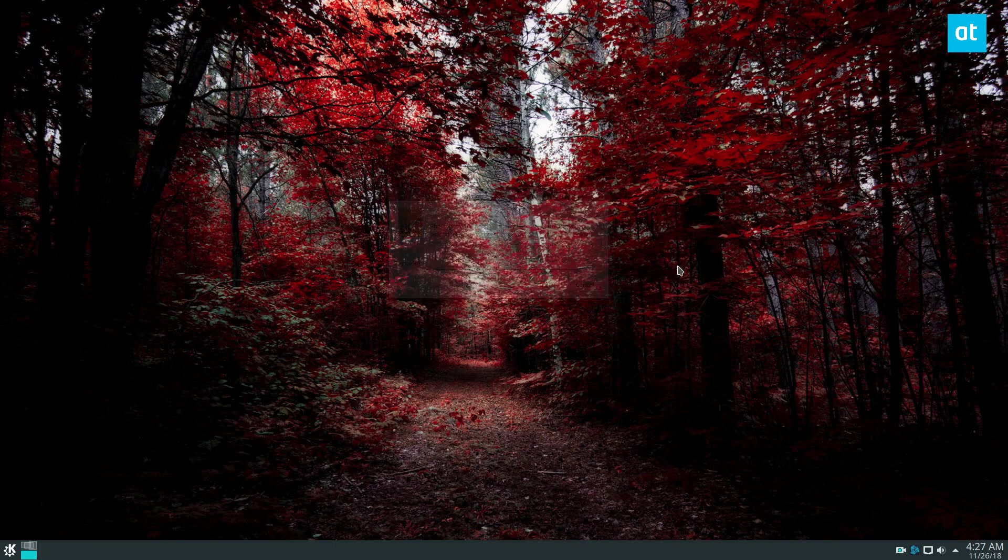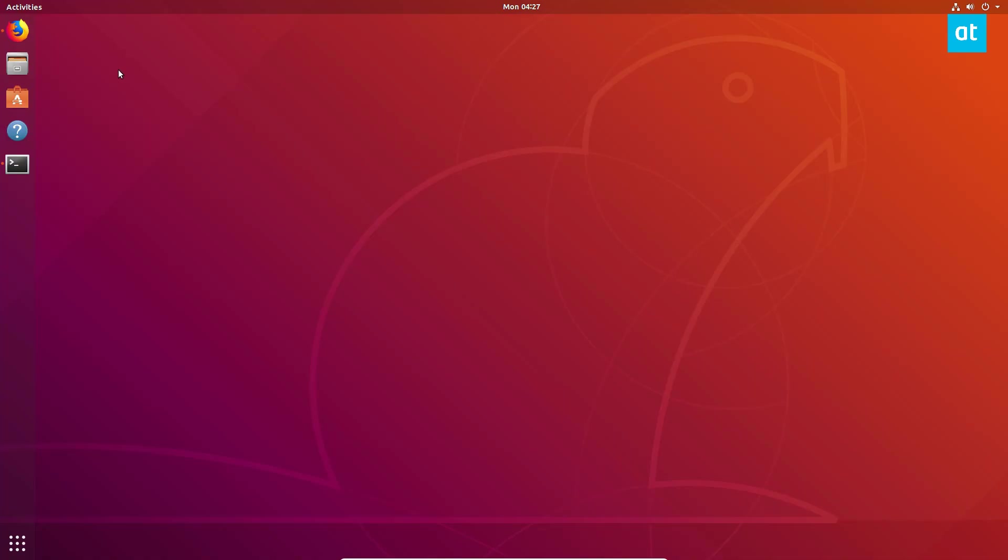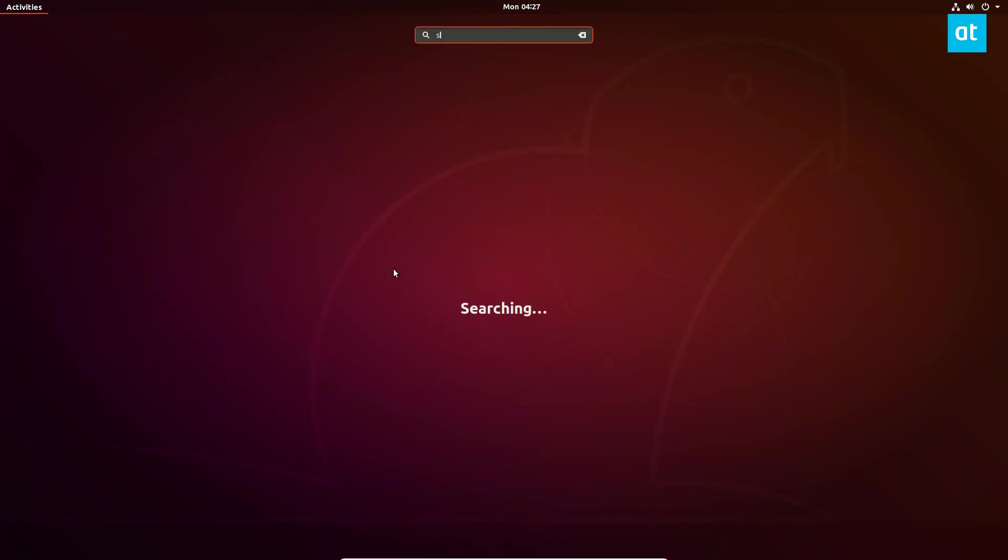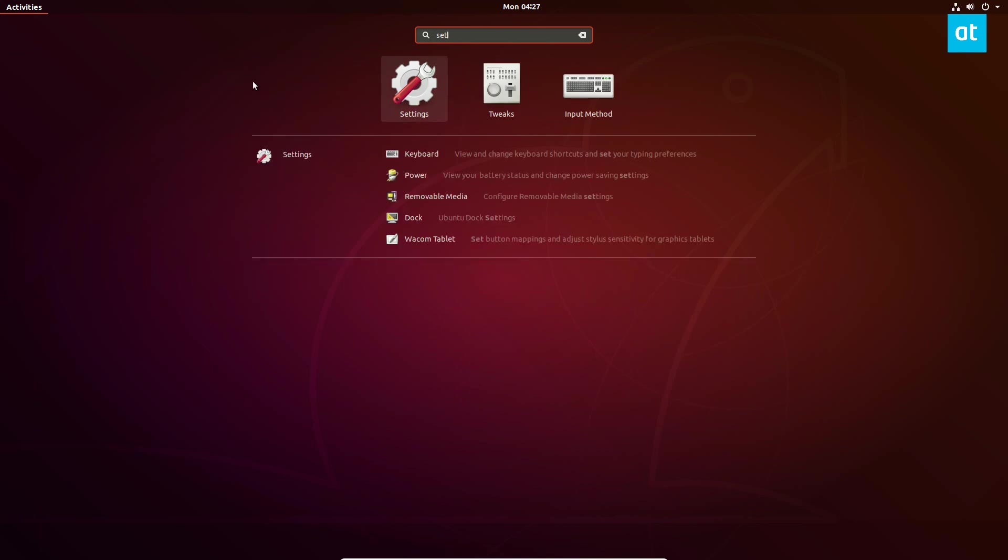So now let's move along to GNOME. To change stuff in GNOME, what you're going to do is go to settings.